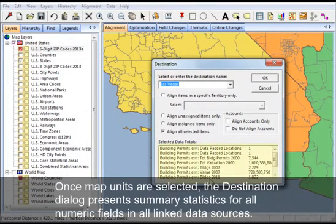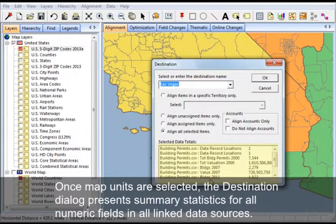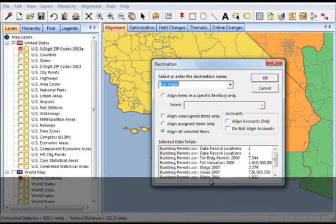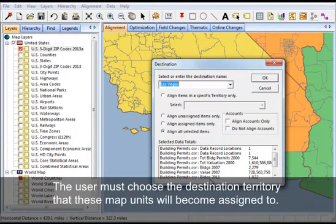Once map units are selected, the destination dialog presents summary statistics for all numeric fields in all linked data sources. These statistics represent the selected map units to help you know how the proposed alignment change will impact your territory balance. The user must choose the destination territory that these map units will become assigned to.